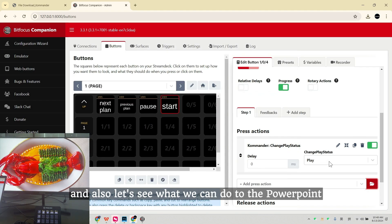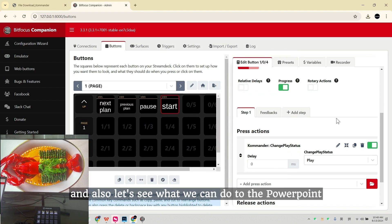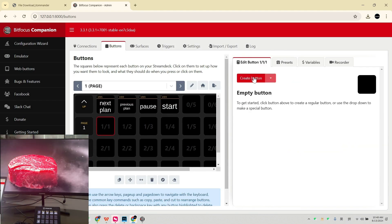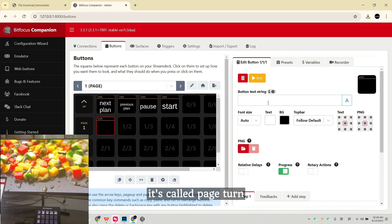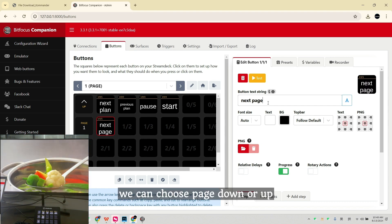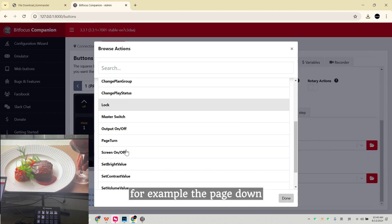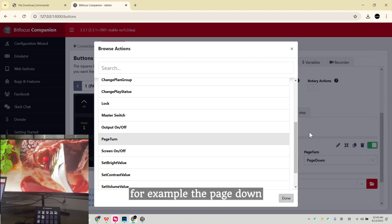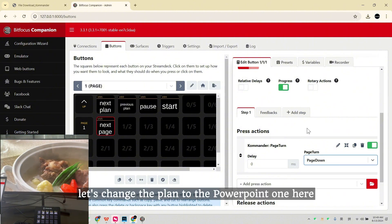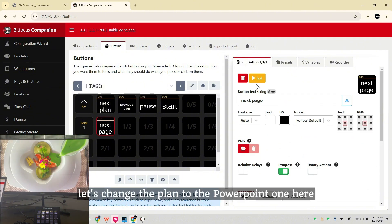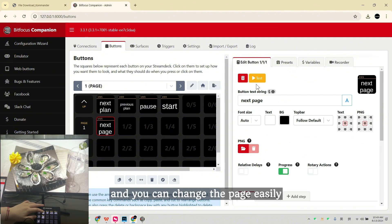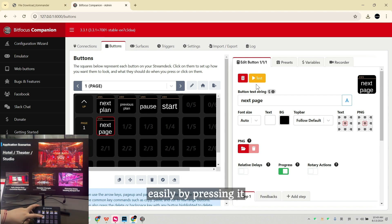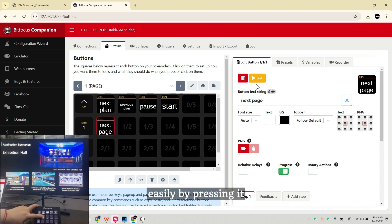And also, let's see what we can do to the PowerPoint. It's called Page Turn. For example, we can choose Page Down or Up. Let's change the plan to the PowerPoint one here. And you can change the page easily by pressing it.